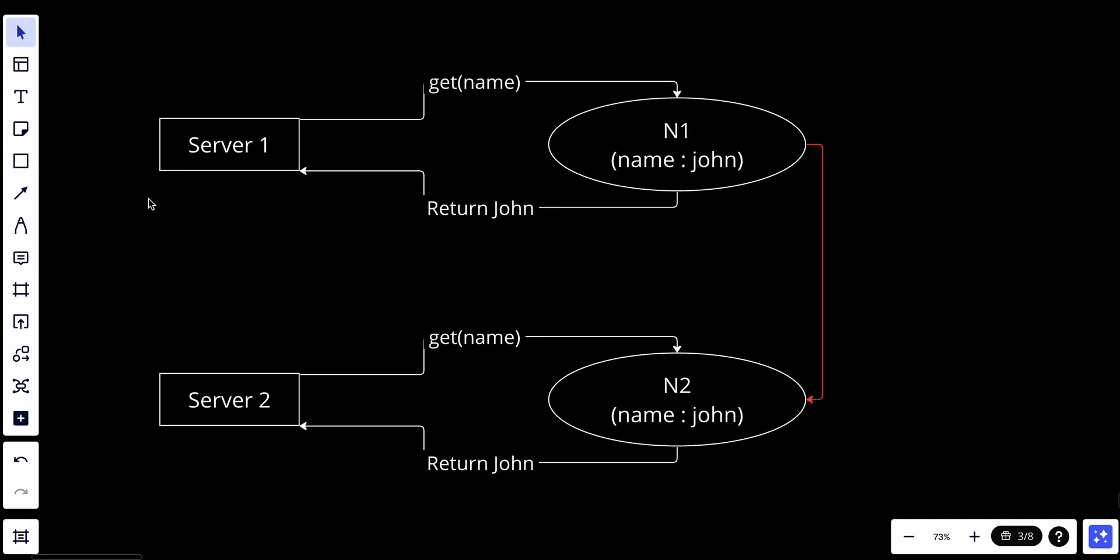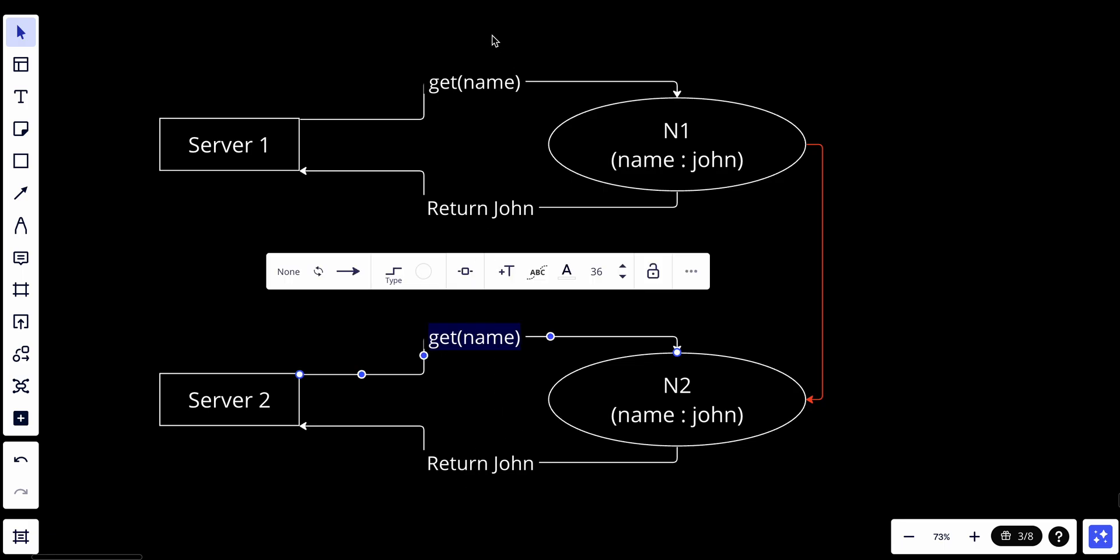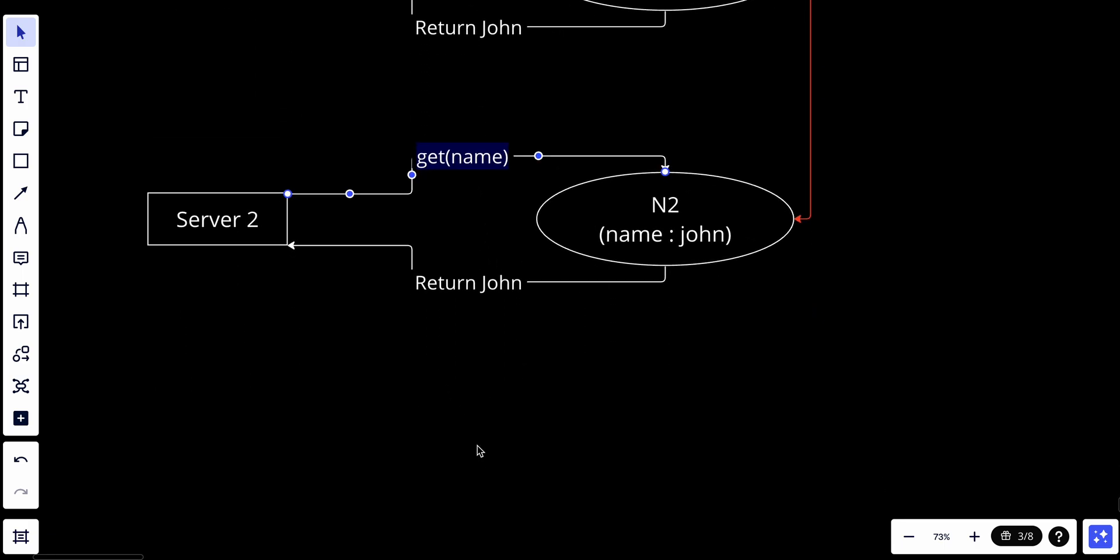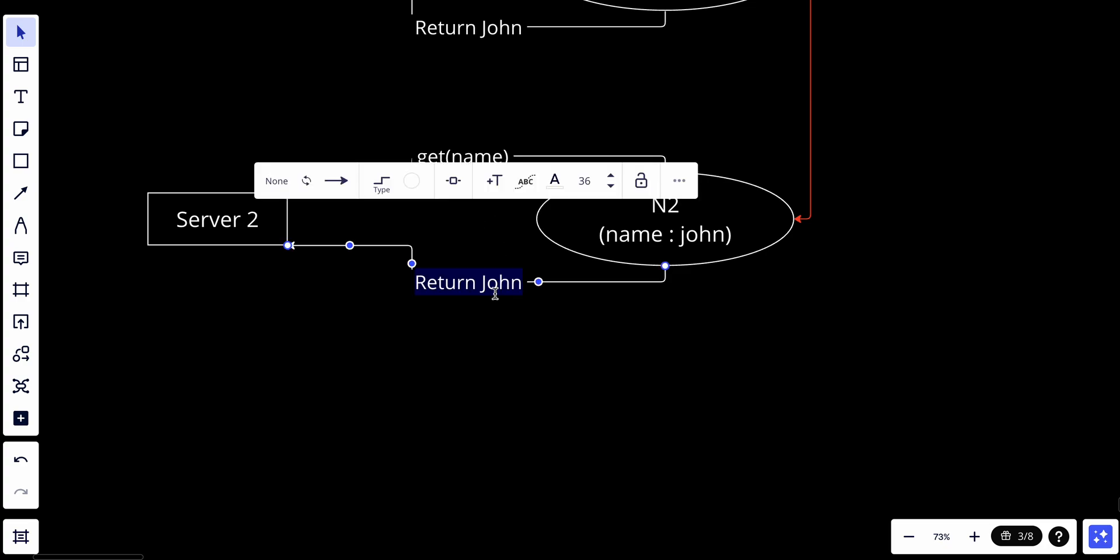Let's say we have a distributed system with two replicas and servers trying to access them. In each replica, there's a name called John. We replicate the data to ensure consistency, so server one and server two will read the same data. Server one gets the name John, server two gets the name John - everything looks fine.